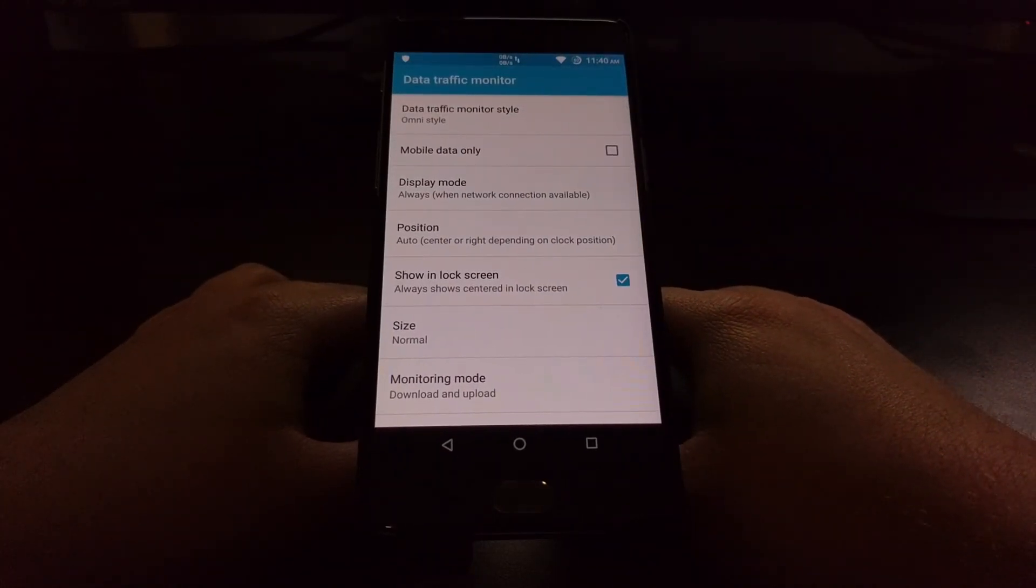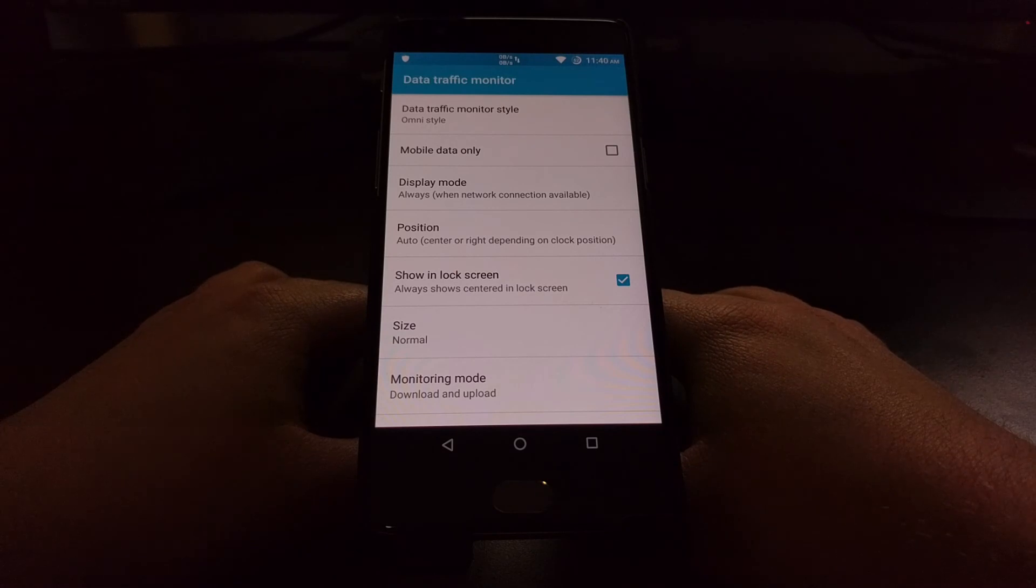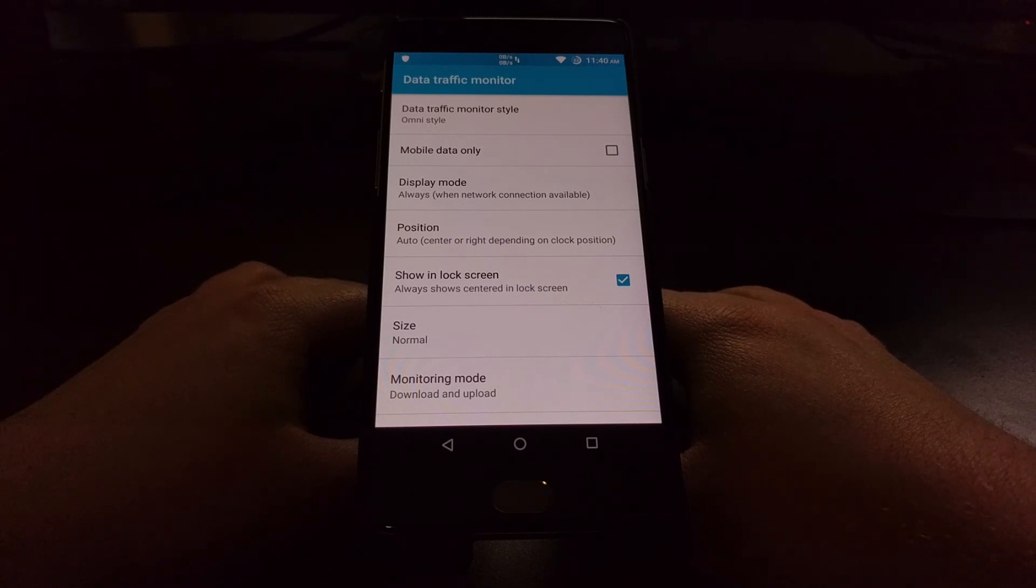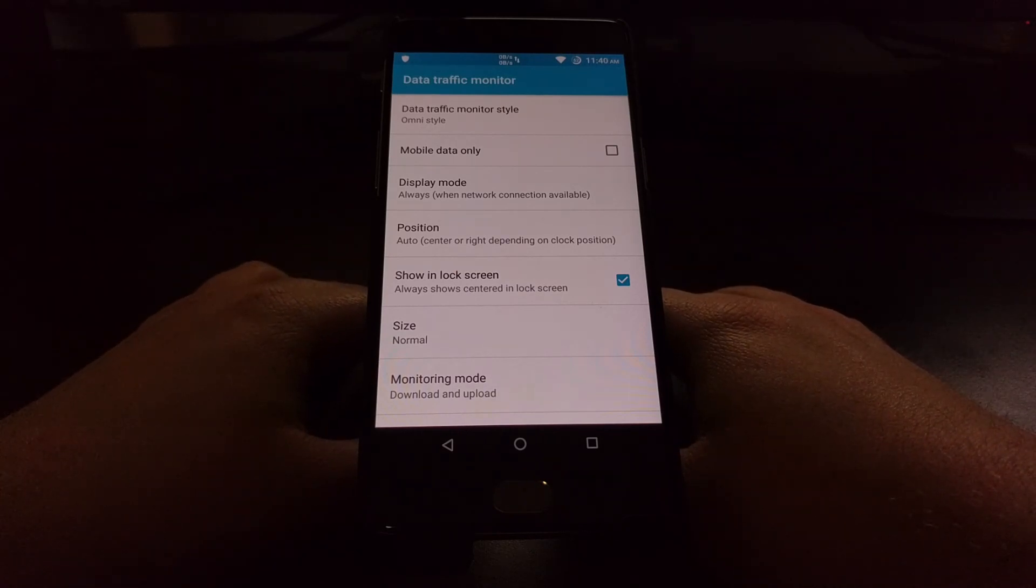So that's just a brief demonstration of the data traffic monitor feature that is built into GravityBox using the exposed framework.